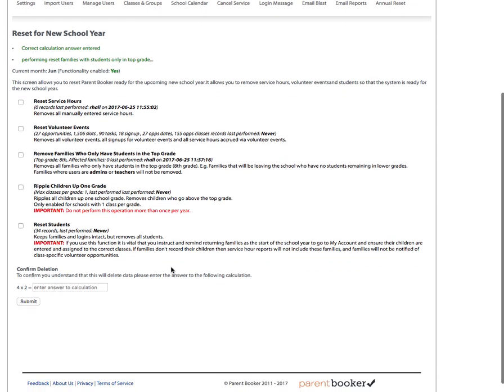You cannot undo this function. And you can see here it's recorded that I performed this function, my username, and the exact time as I did it.